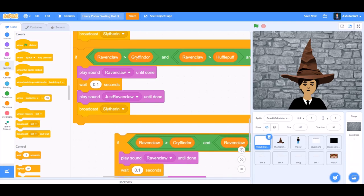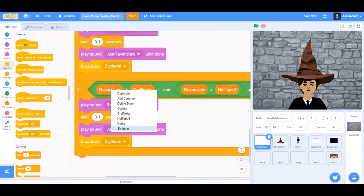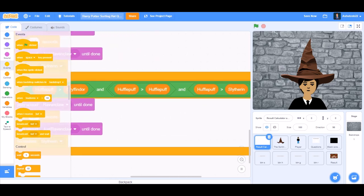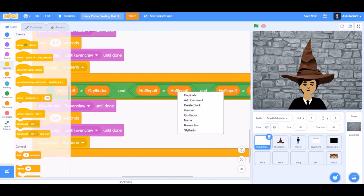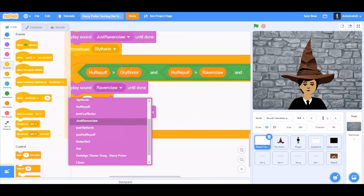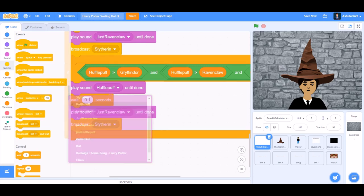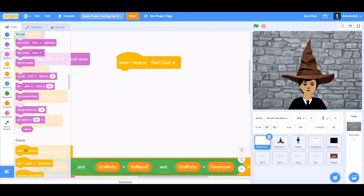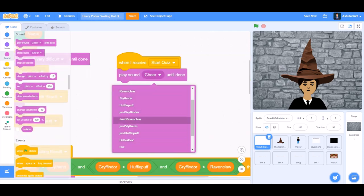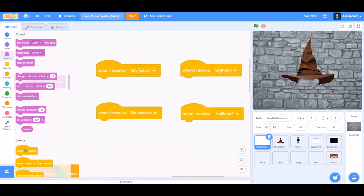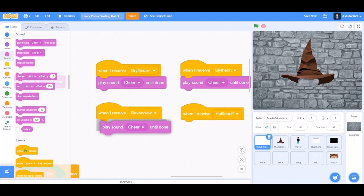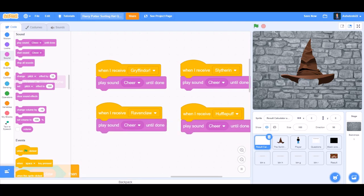Duplicate this code for Hufflepuff — if Hufflepuff bigger than Gryffindor, Slytherin, and Ravenclaw. Play sound Hufflepuff until done, play sound 'just Hufflepuff' until done. When I receive 'start quiz', play sound Hedwig's theme — Harry Potter. When I receive Gryffindor, play sound Chiyo. When I receive Slytherin, play sound Chiyo. When I receive Ravenclaw, play sound Chiyo. When I receive Hufflepuff, play sound Chiyo.